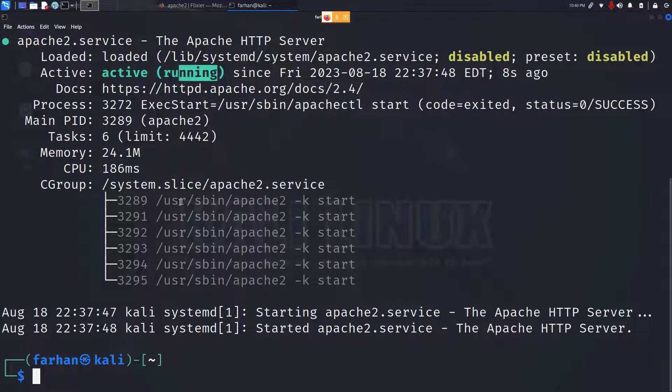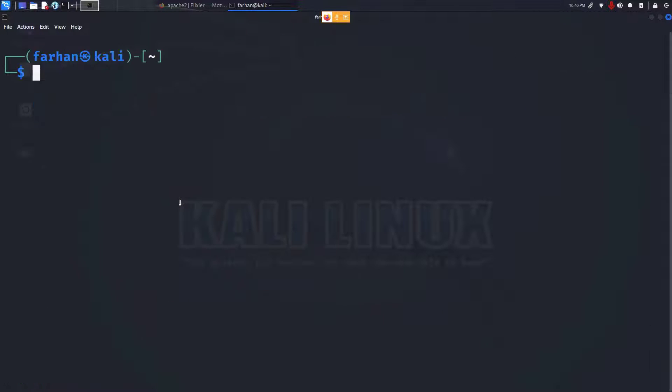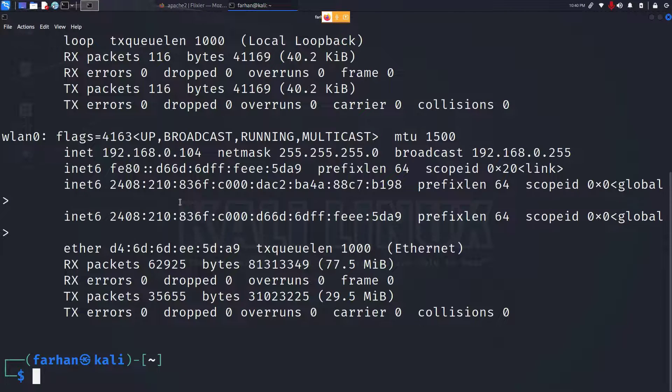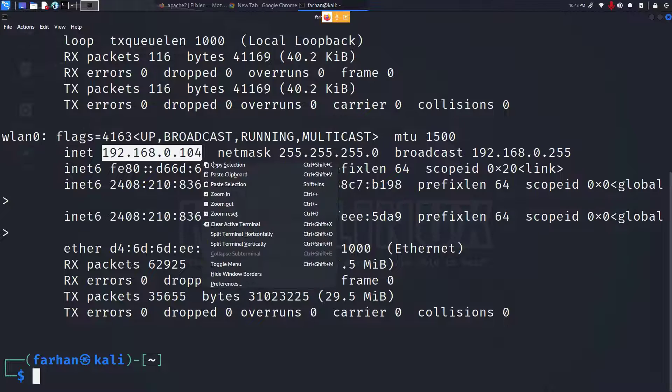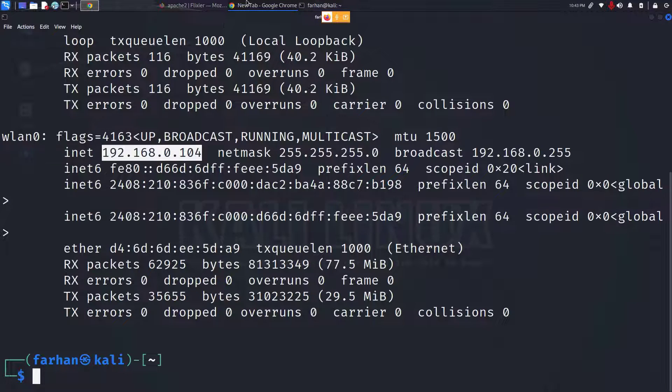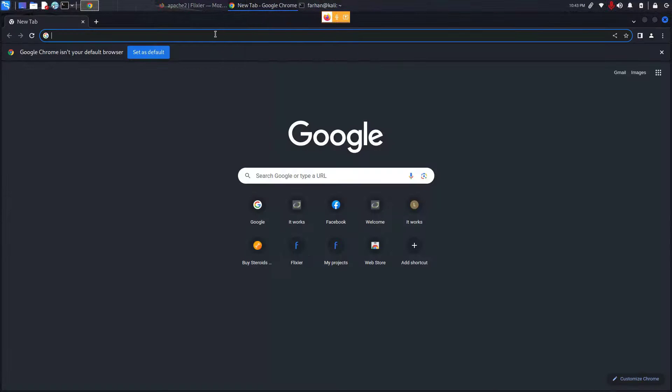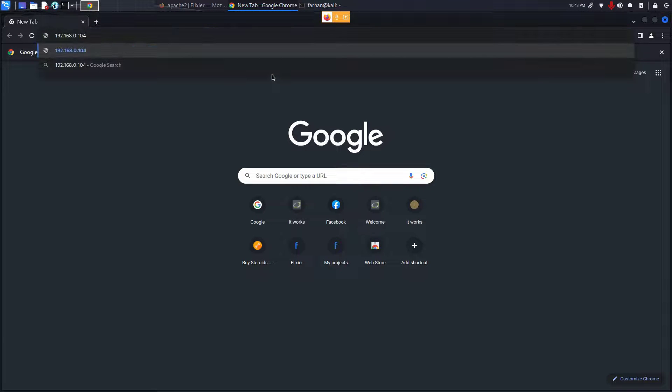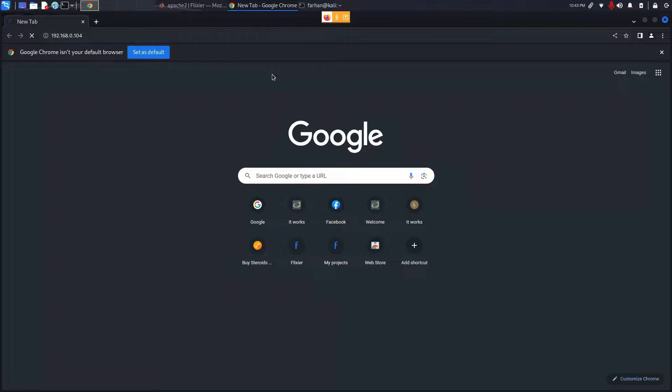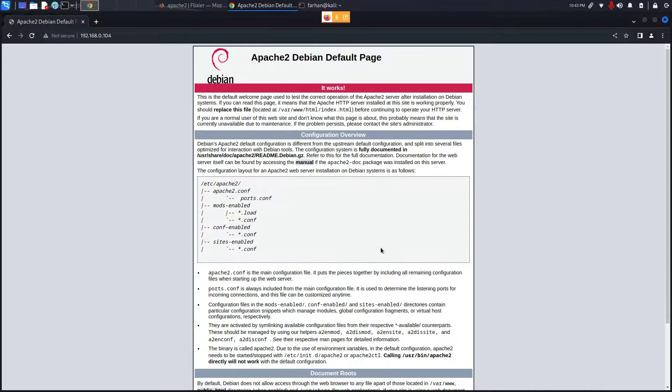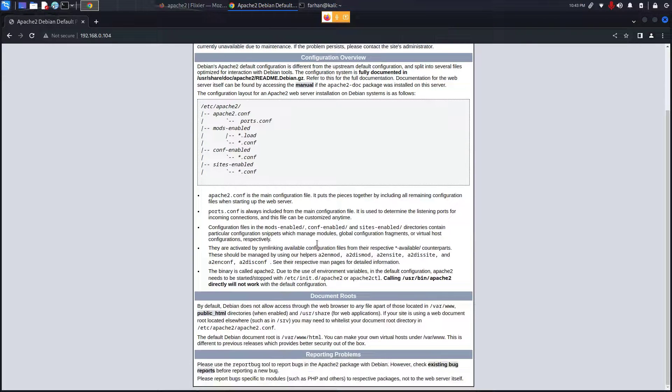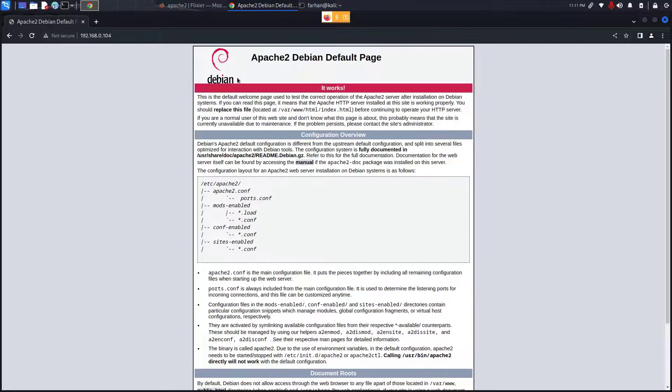Type ifconfig and press enter. Copy your IPv4 address, go to your web browser, paste in the address and press enter. I can see the default Apache2 web server page.